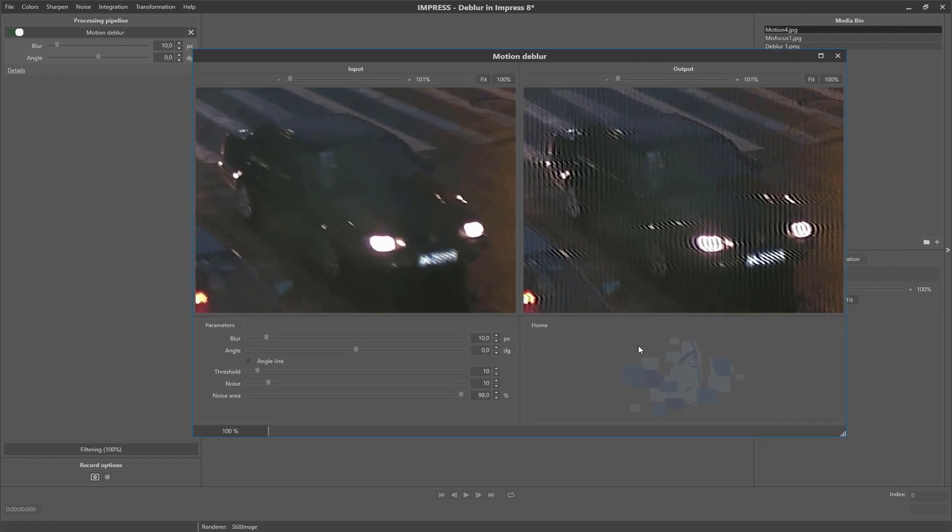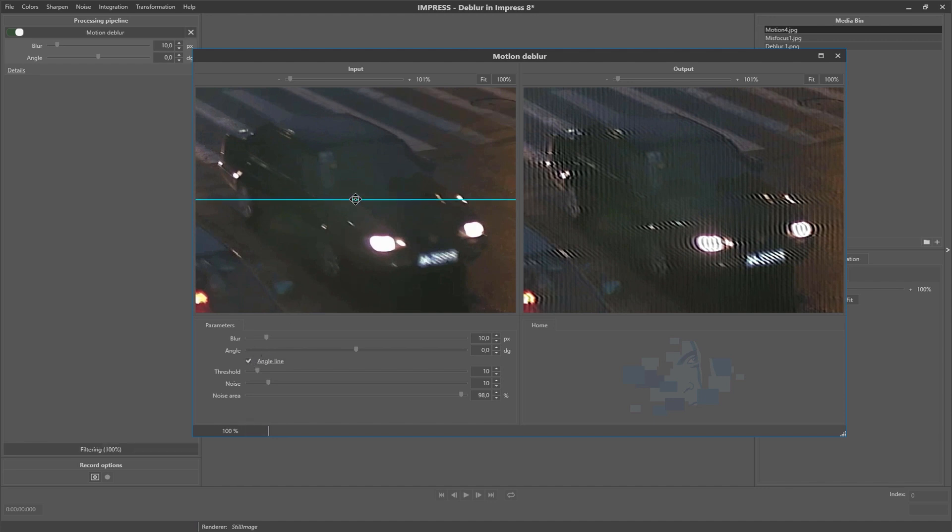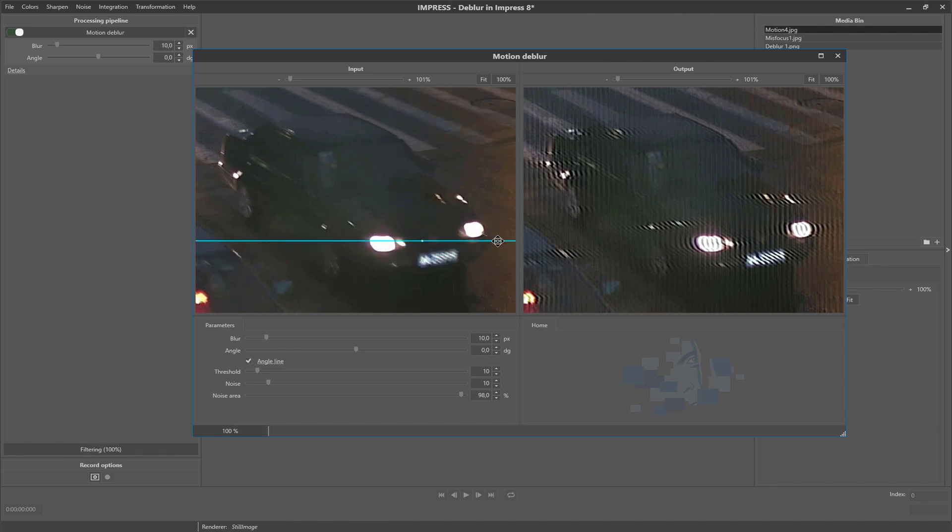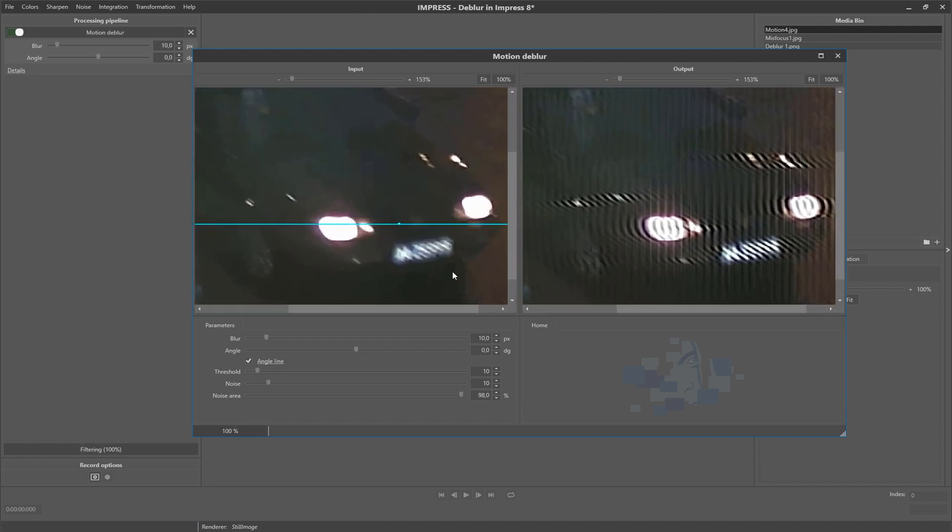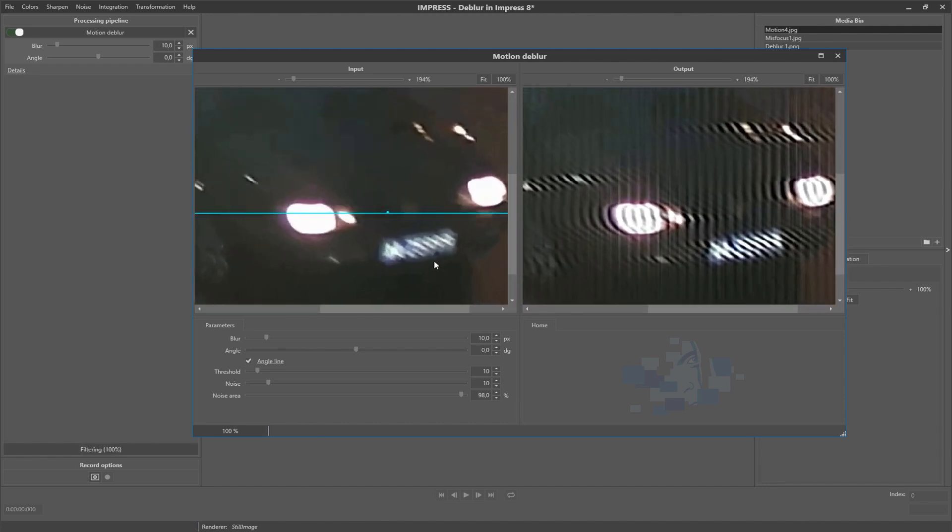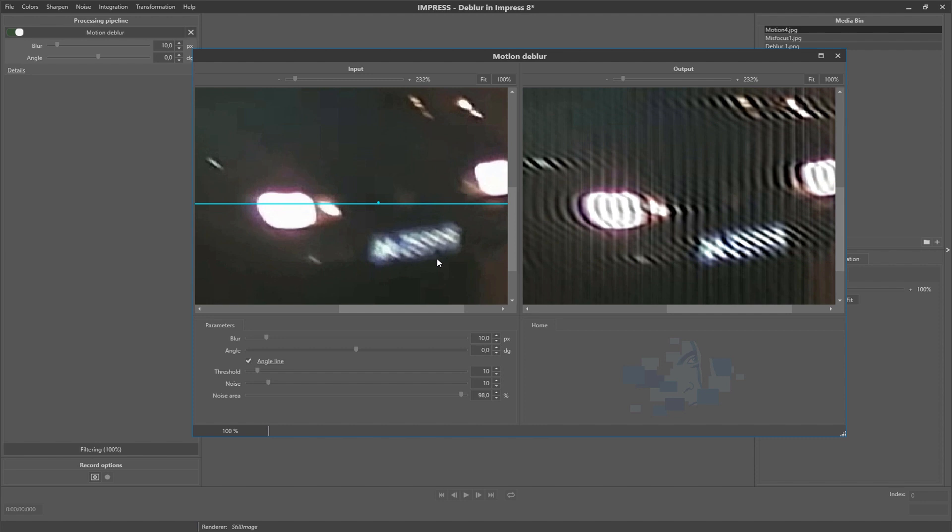The first thing we do when determining the angle is enabling the angle line. Drag it near the license plate and zoom in a little. We can see some parallel lines appear on the license plate.